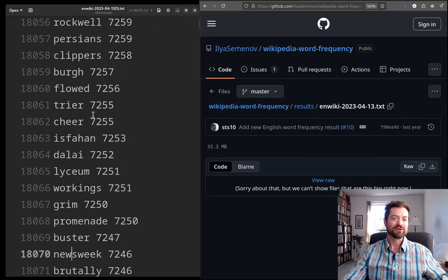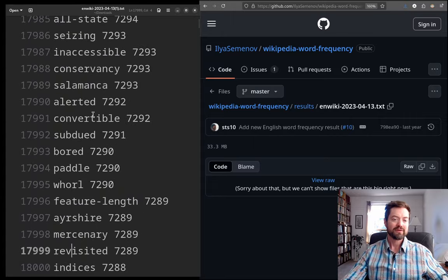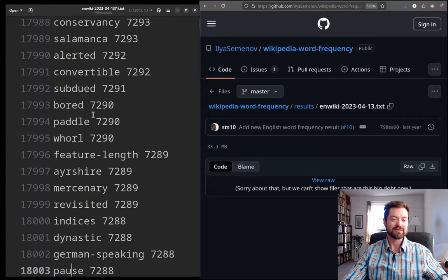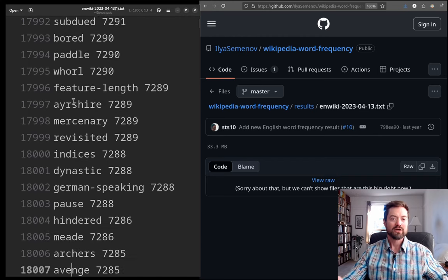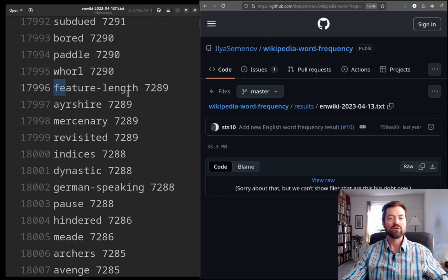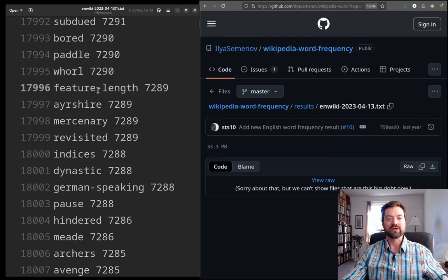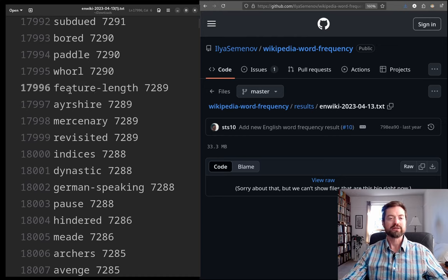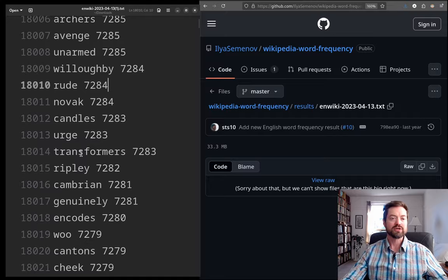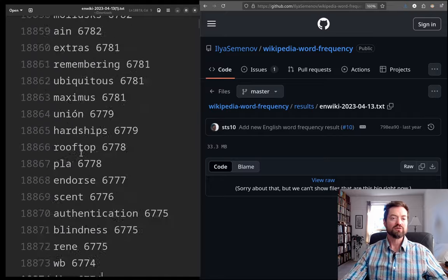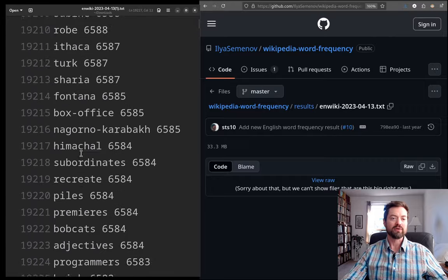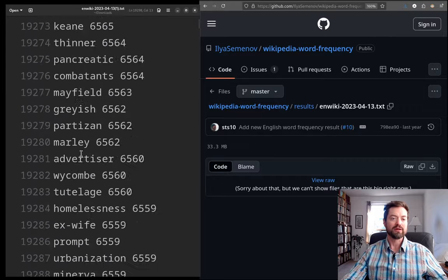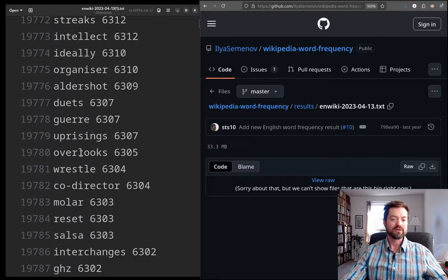And for 18,000, which I overshot here, we have 'indices'. That's, yeah, 'dynastic', 'German speaking'. 'Pause'. Yeah. So, this is something that can throw off a lot of frequency lists is when you have these words that are combined with hyphens, like 'feature' and 'length'. Each of those words is a pretty common word. But, when you combine them together, it's a fairly low frequency to actually combine these together. Although, still, nothing too rare or exotic. So, now we're going to go up to the next big milestone of 20,000.